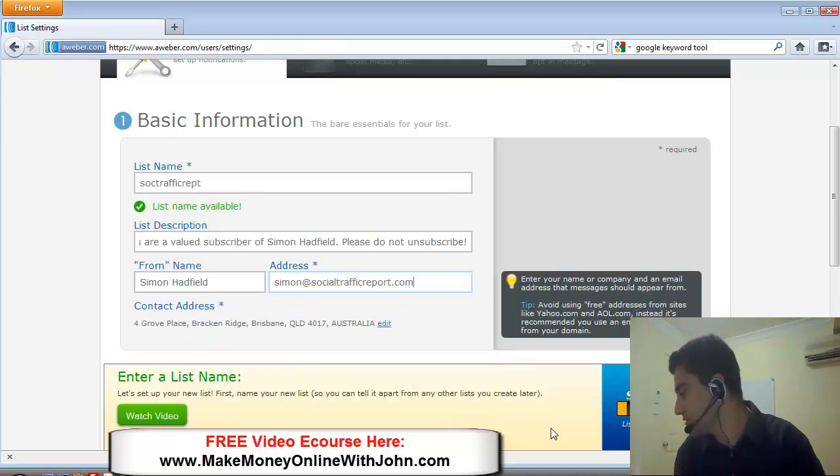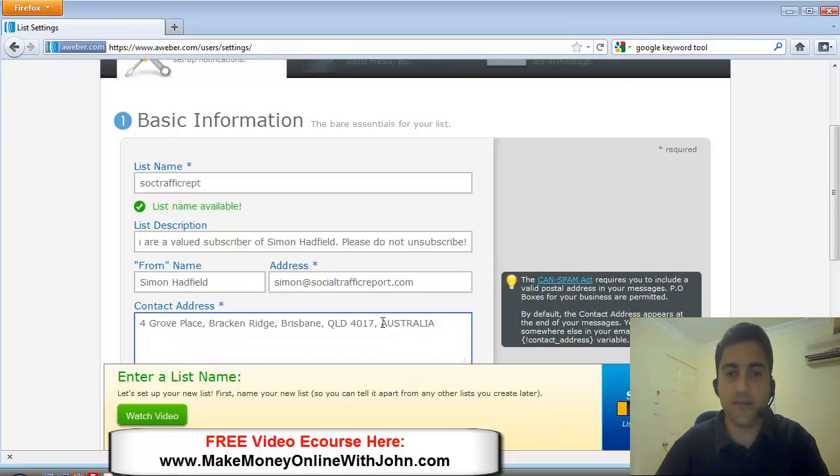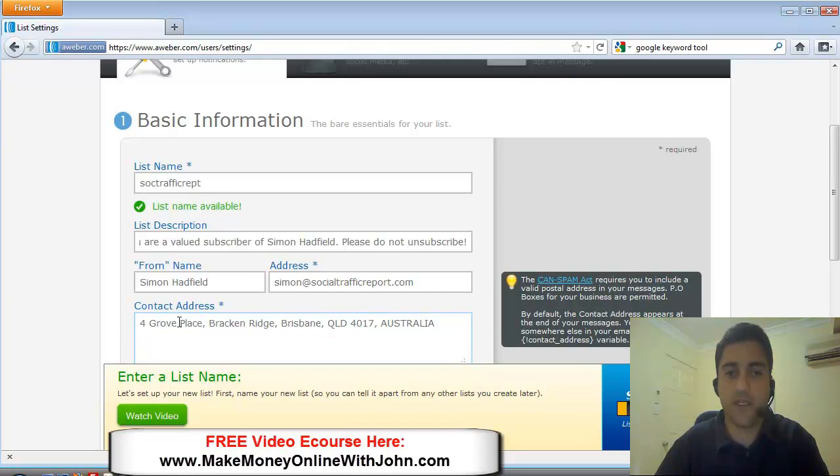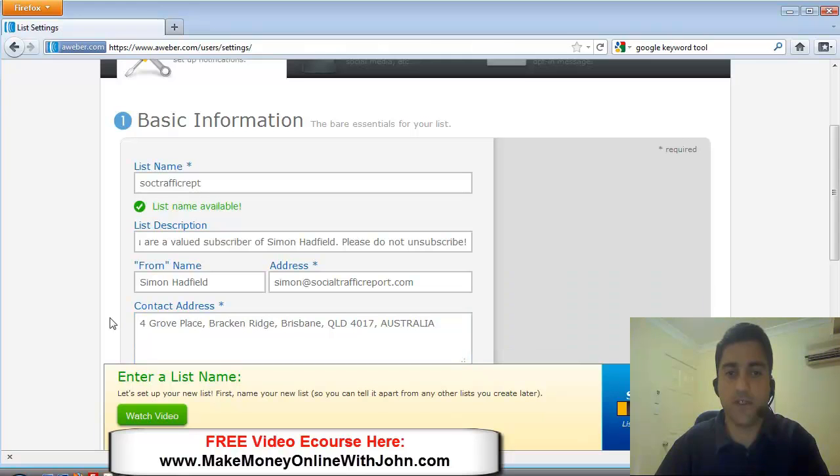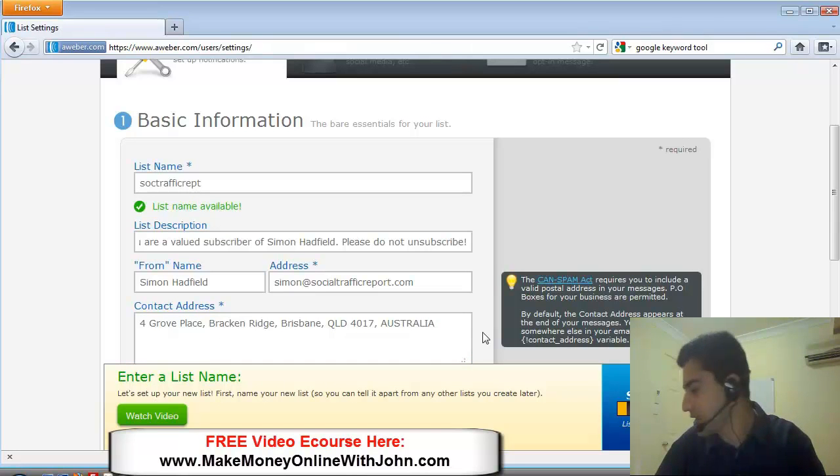It gives you a higher probability that they'll receive your email versus it going into a spam folder. So I'm going to put the domain of where this free report is. I'll just check that. Yeah, that's it.